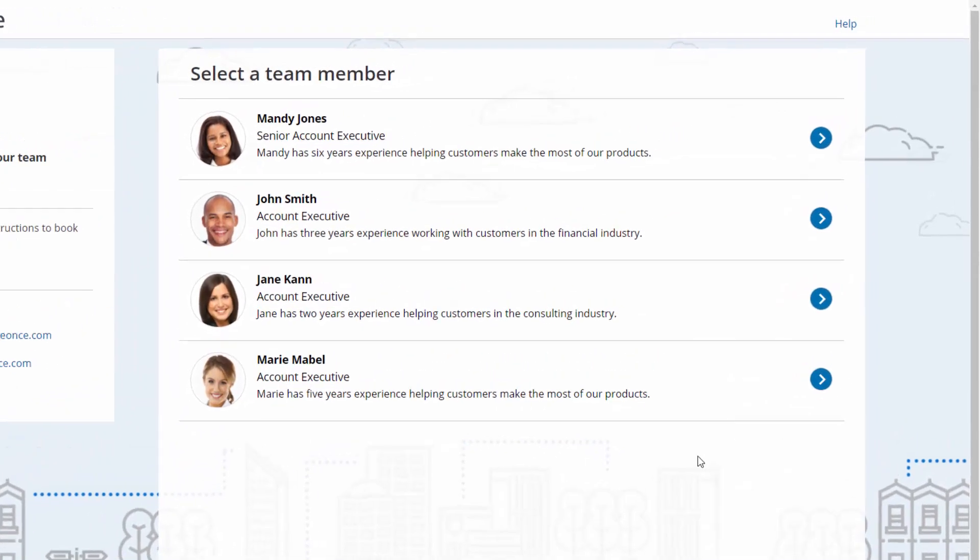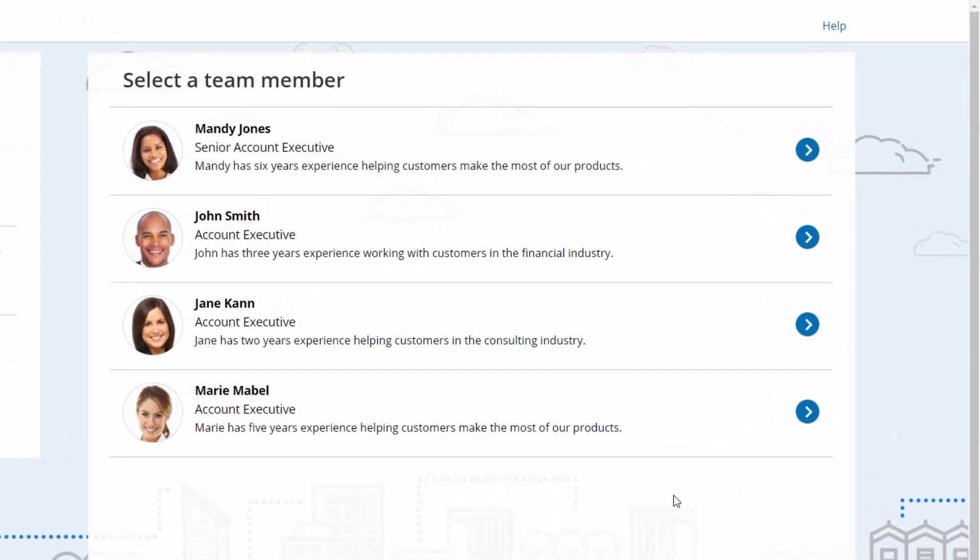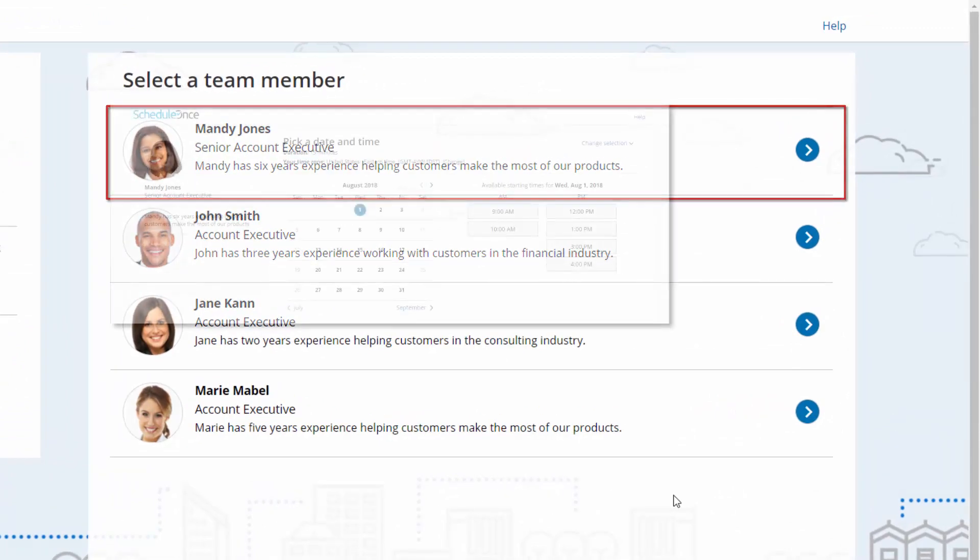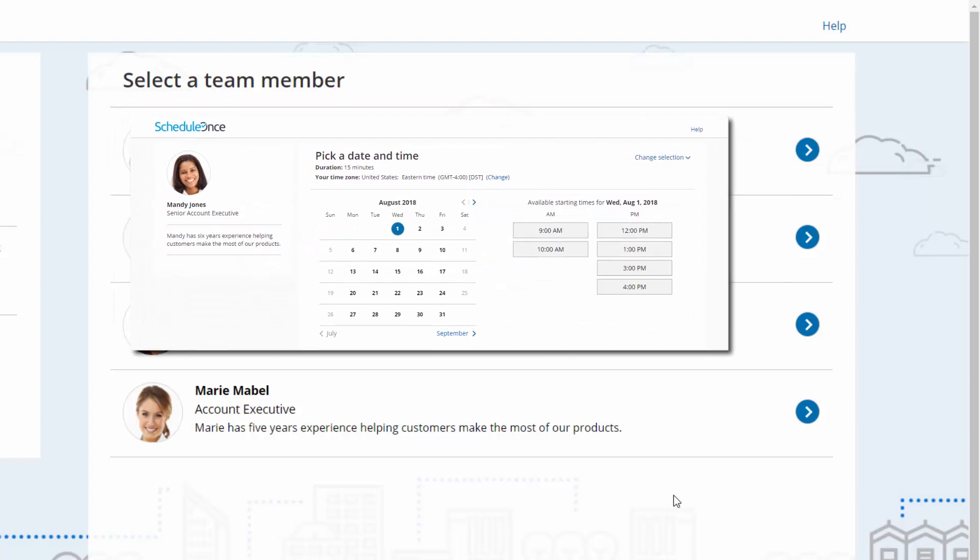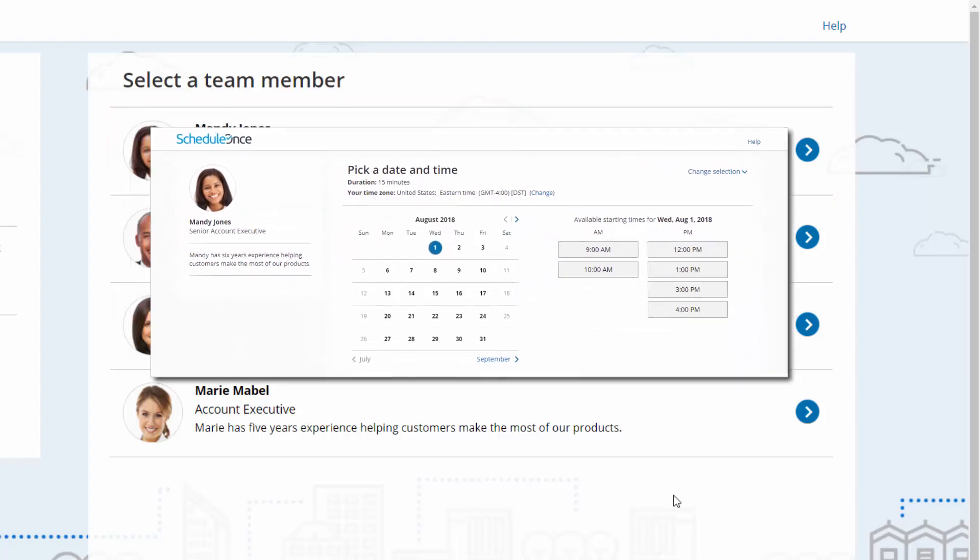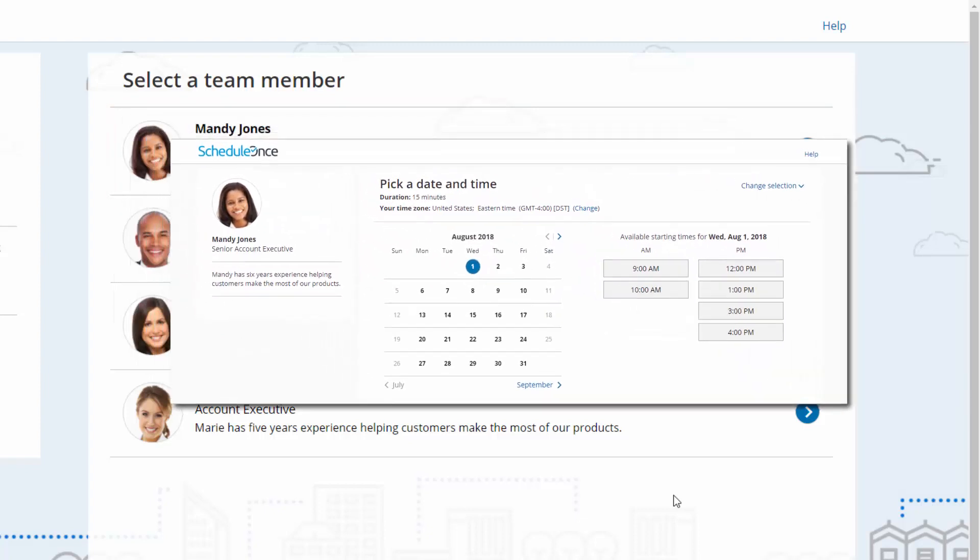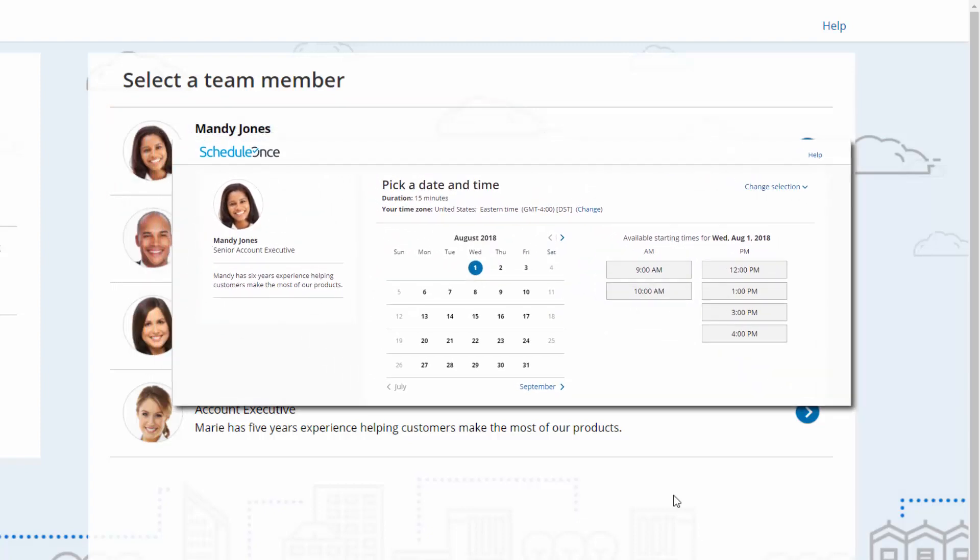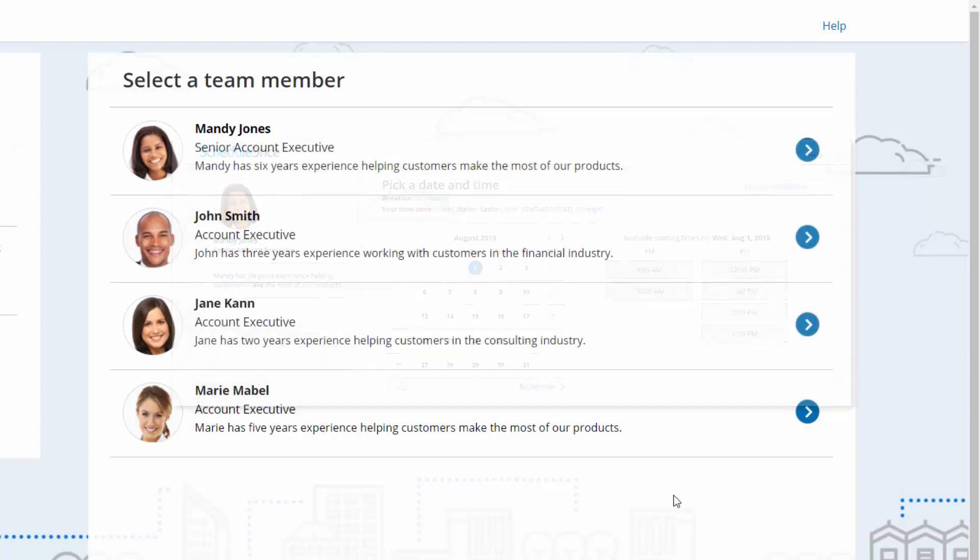Let's look at a team example. You want your customers to book appointments with your team members. Each team member has a personal booking page they use independently. These booking pages can be combined in a master page, allowing you to distribute bookings amongst team members.